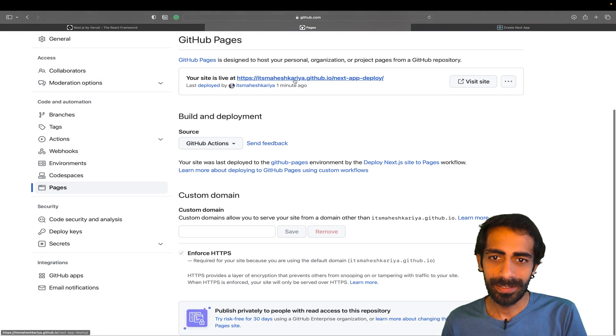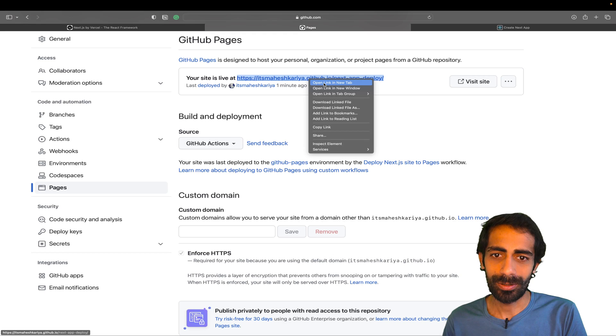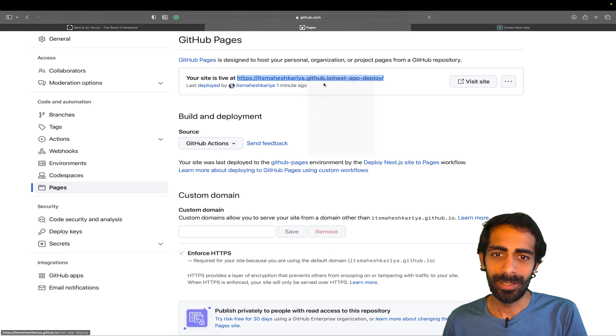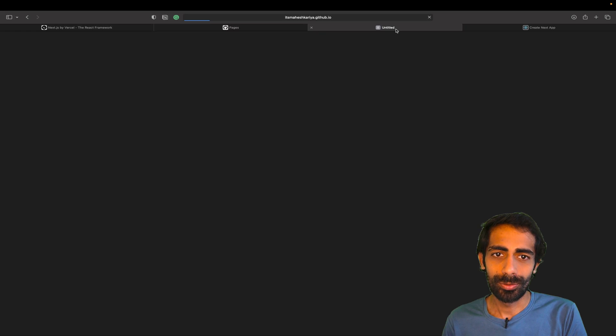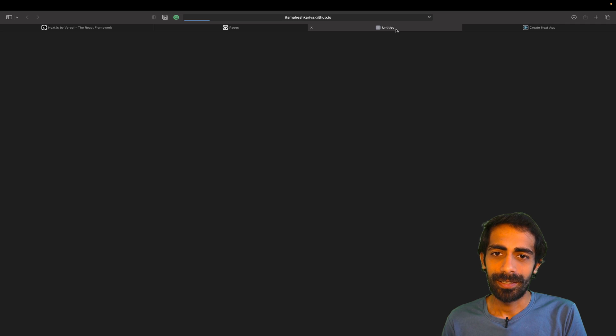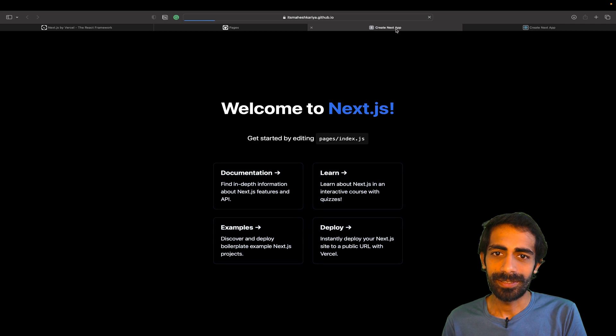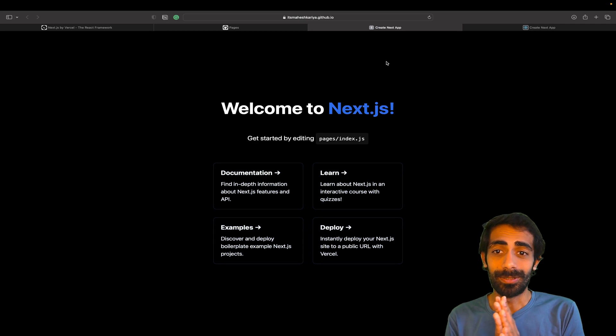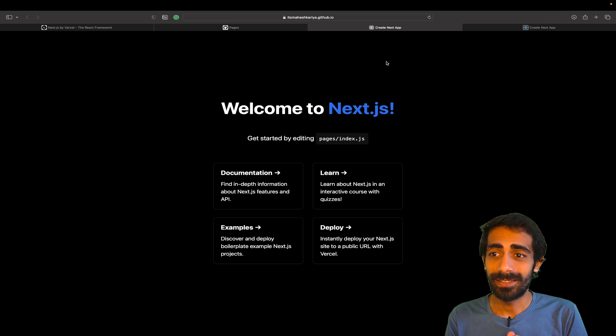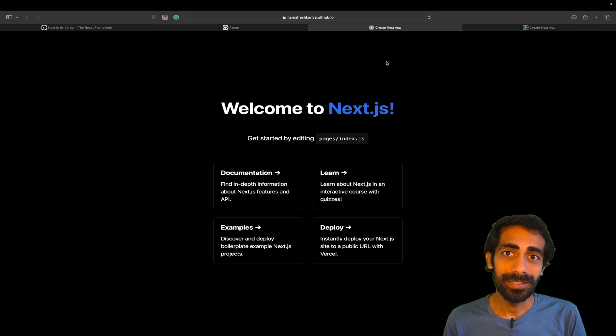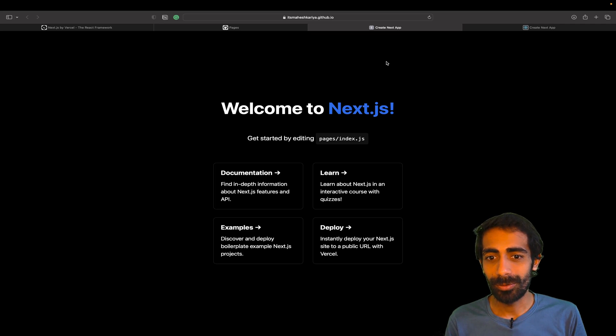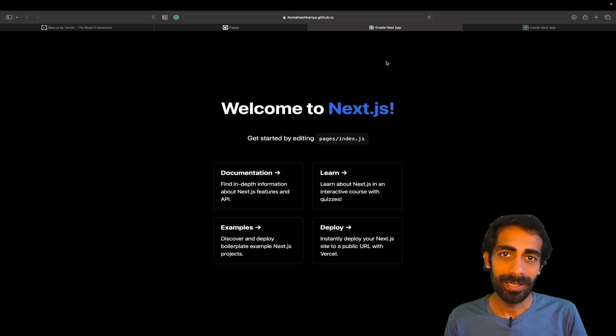If I go here, let me go back to Settings, let me go back to the Pages, and this site - if I click here it should work for me. Let's wait for that. So yeah, it's working perfectly fine.